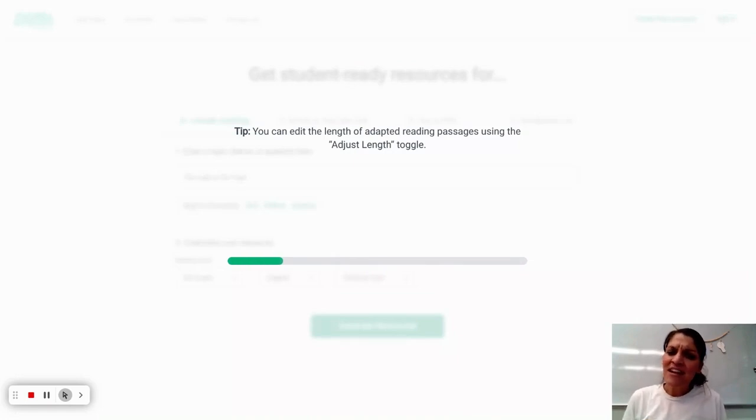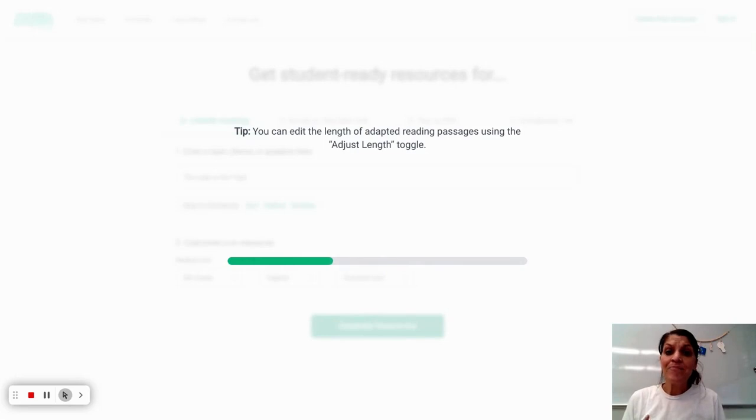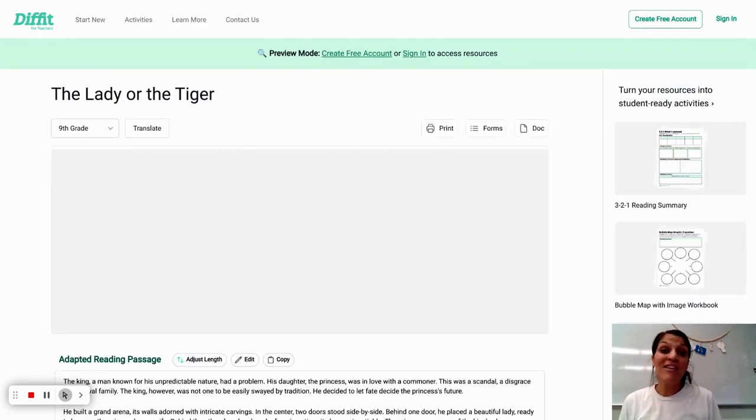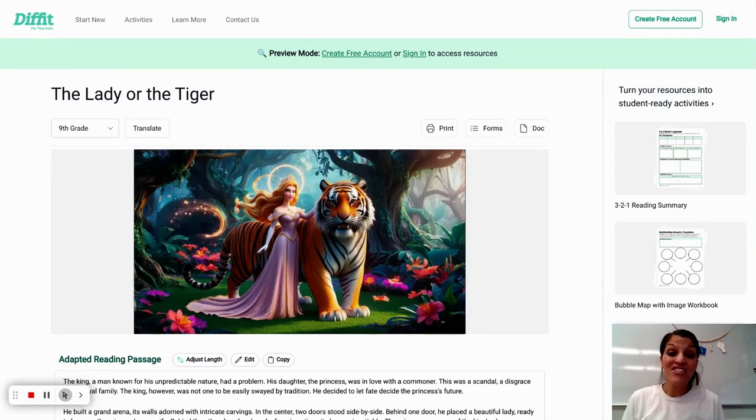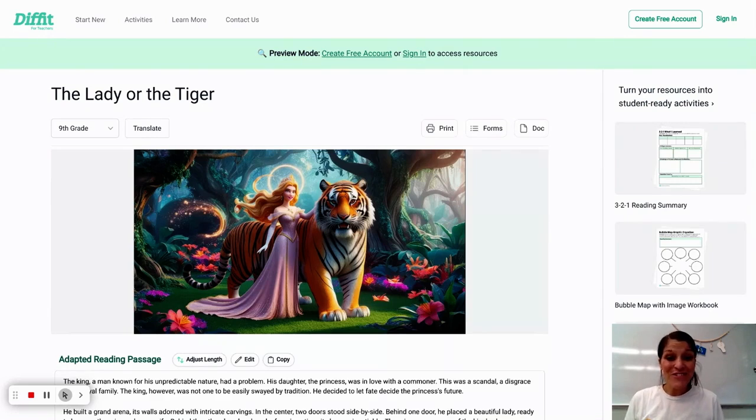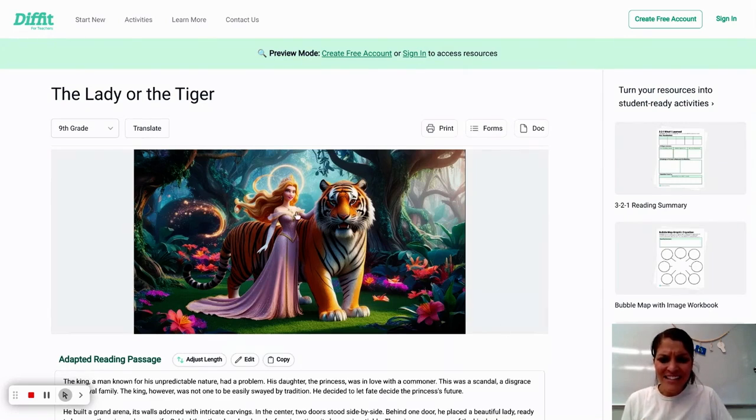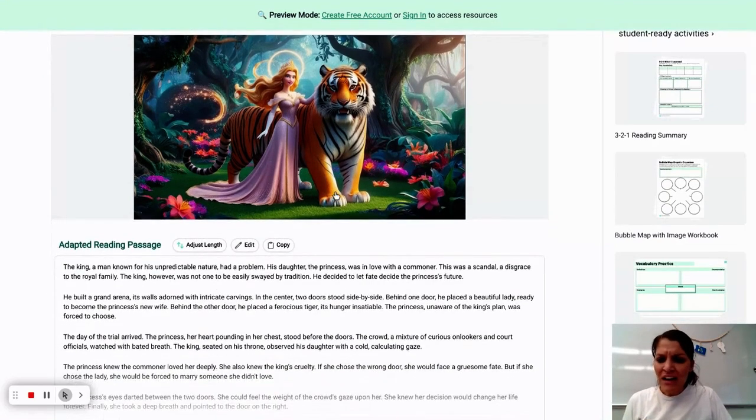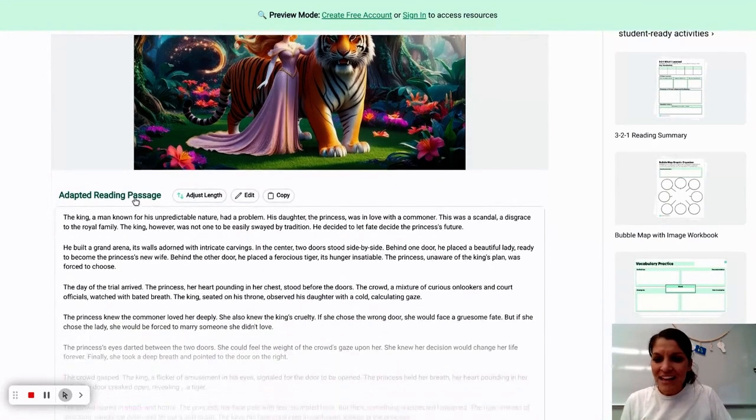DIFFIT is really nice because it creates different graphic organizers and uses very common literacy strategies. So there's so much that you can do with this. And here you can see that it is creating an image that I can use or not use.